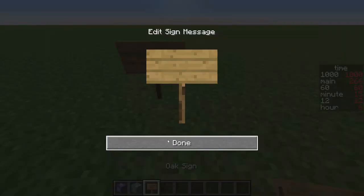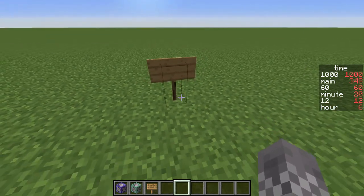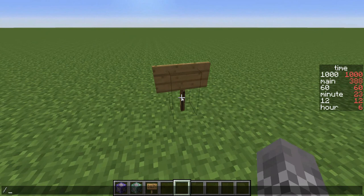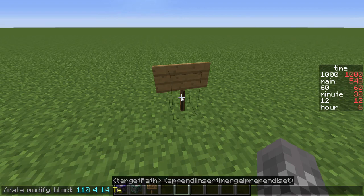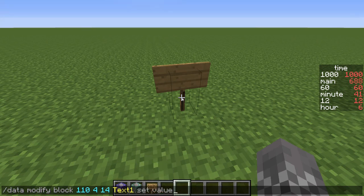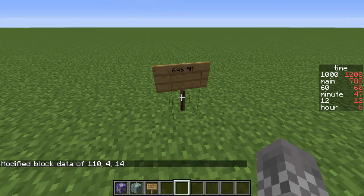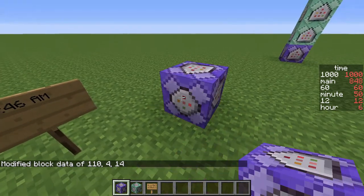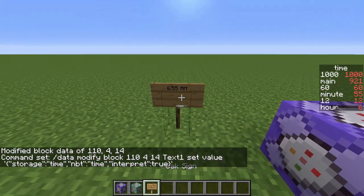Another good way to do it is with signs. If you want to put down a sign, the way you set the value is with: slash data modify block, and then the coordinates of the sign you want, then text1 — or text2, text3, or text4 if you want it to appear lower down — then set value, and paste in the JSON text content but with a set of apostrophes around it. You can see it's displaying the time. You'll probably want to put that into a repeating command block so that it actually updates properly.